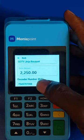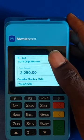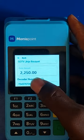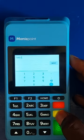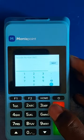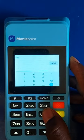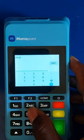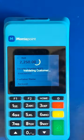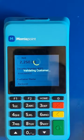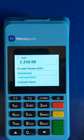The price is two thousand two hundred and fifty naira — it's a fixed price, you cannot input the price on your own; it's already fixed on the machine. Next is the IUC number. You enter it and see — it's validating the customer. The name of this customer is Tijan.